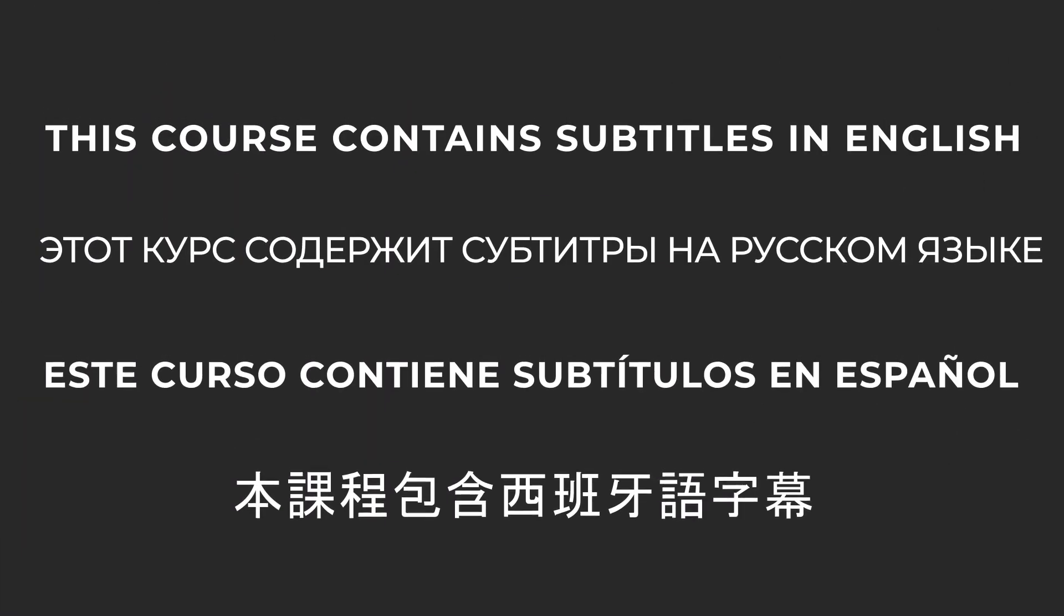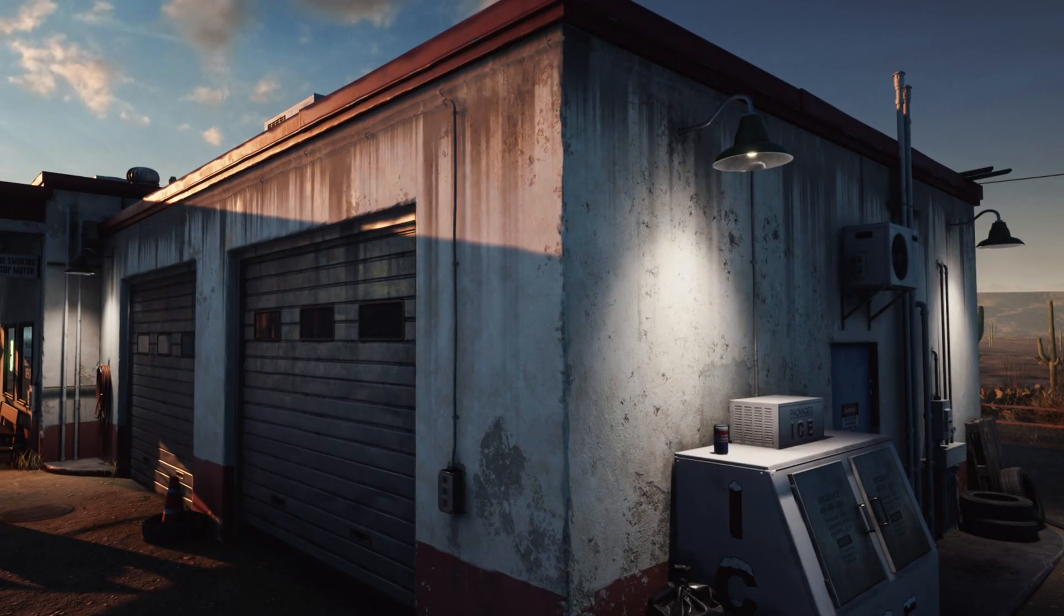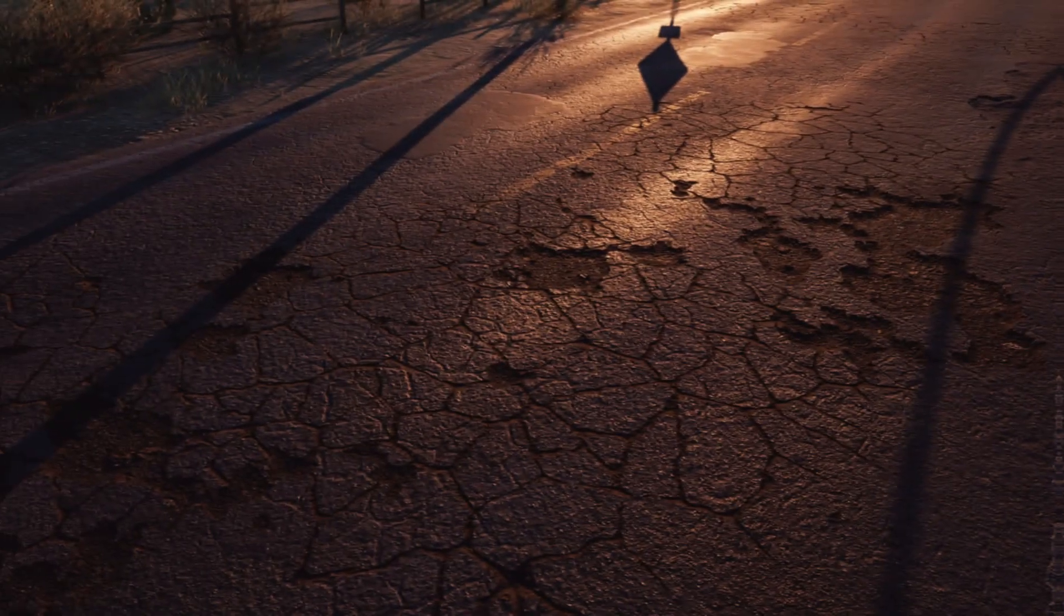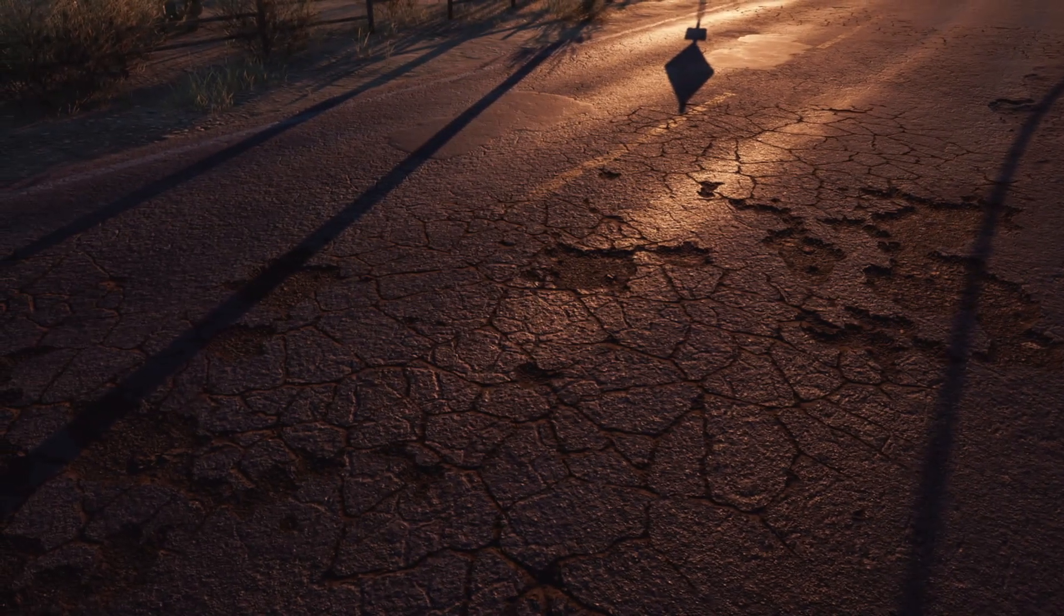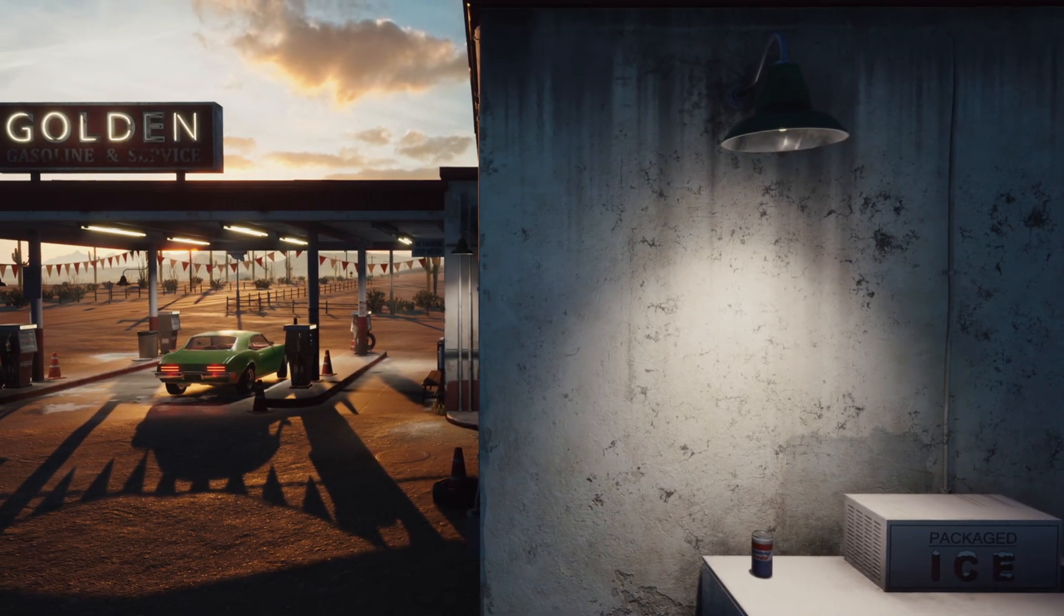This course also comes with auto-generated subtitles in English, Chinese, Russian and Spanish. I hope that you will enjoy this course and I hope that it will have a positive impact on your life. Once again, my name is Emil Slikas and thanks for watching FastTrack Tutorials.